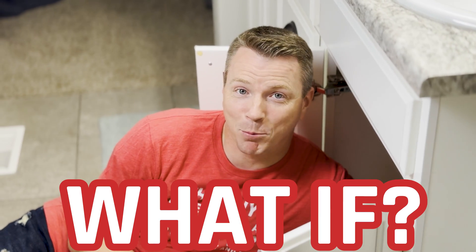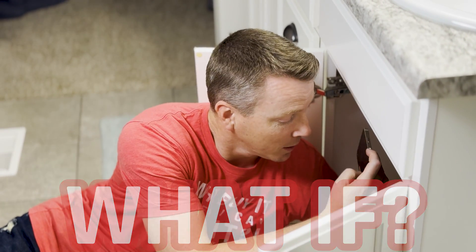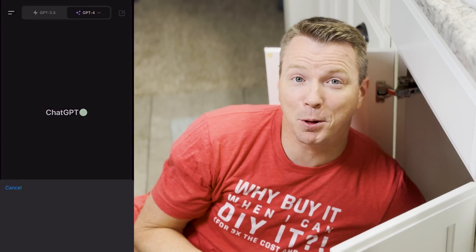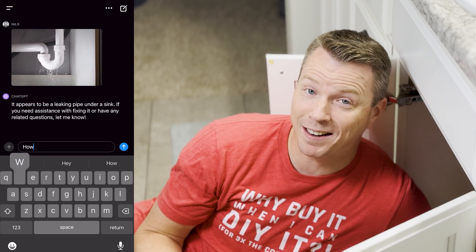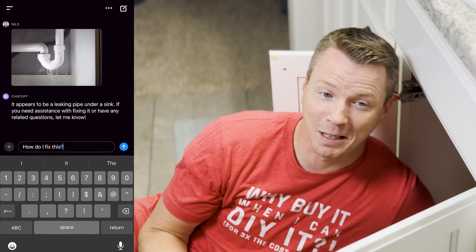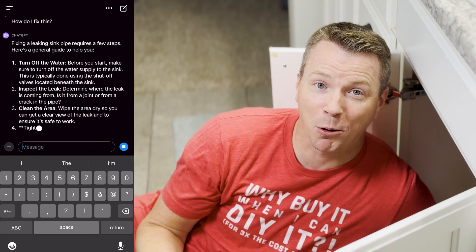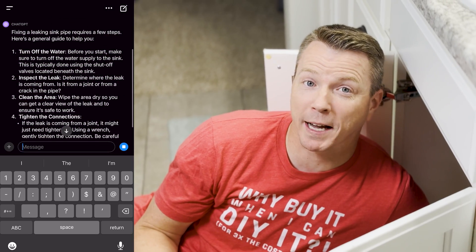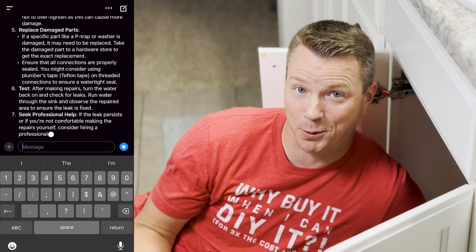What if the next time something broke around the house, all you had to do was take a picture of it, upload it to the web, and artificial intelligence could tell you exactly what's wrong and how to fix it? Well, you kind of can right now. We're going to take a look at how well it works and see if it's worth using.